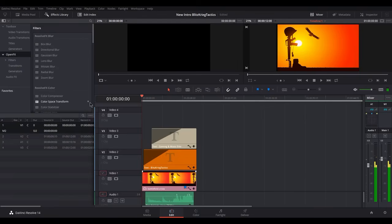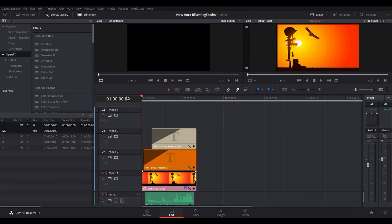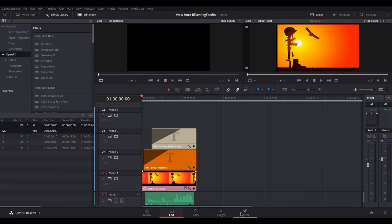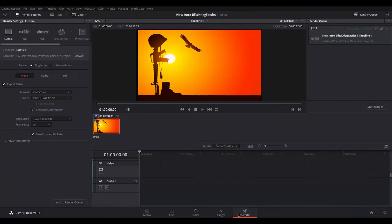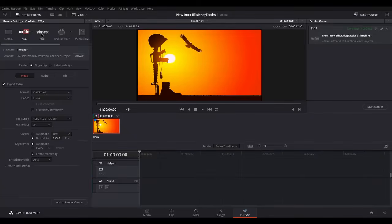Hey, I've got a new application, DaVinci Resolve 14, and a lot of people, or even me, have been getting an error. When you try to deliver your video, if you go over to the deliver tab, click it, and if you're trying to render the video, you'll go to YouTube or whatever you're trying to render it to.